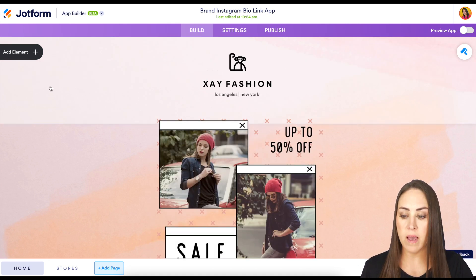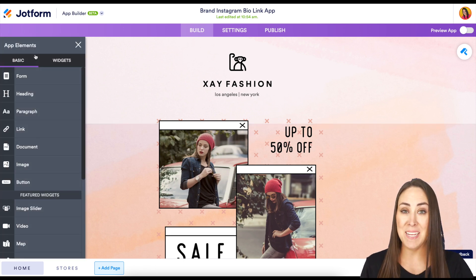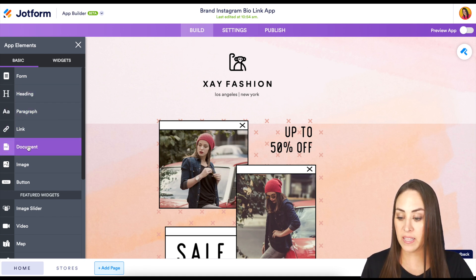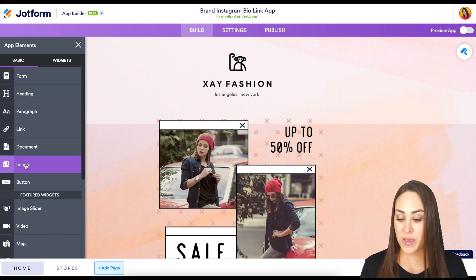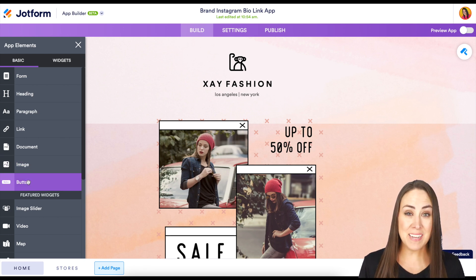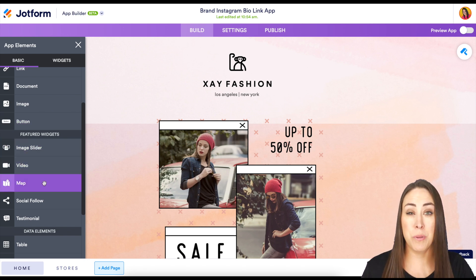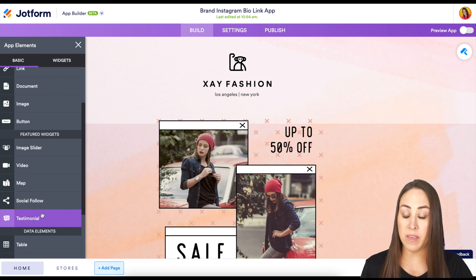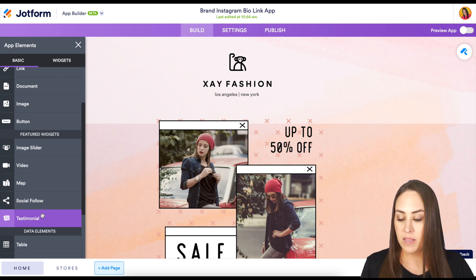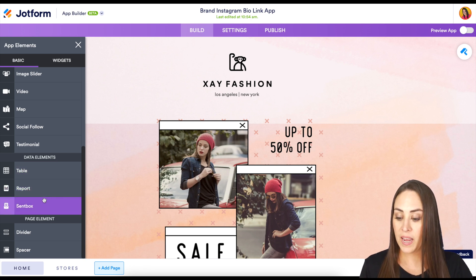On the left-hand side, we have an add element button. From here, we have all of the normal JotForm basic things you would want, like a heading, a paragraph, a link, a document, an image, or a button. But we also have things other sites don't have, like an image slider, or you can even input a video. We can include a map, social follow, and testimonials. For data elements, we also have tables, reports, and a sent box. And then the normal divider and spacer.